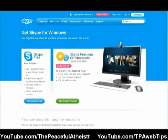Hey! WebTips here. I'm gonna show you how to download Skype. First thing you need to do is go to Skype.com slash download. As always, I will leave a link in the description box.